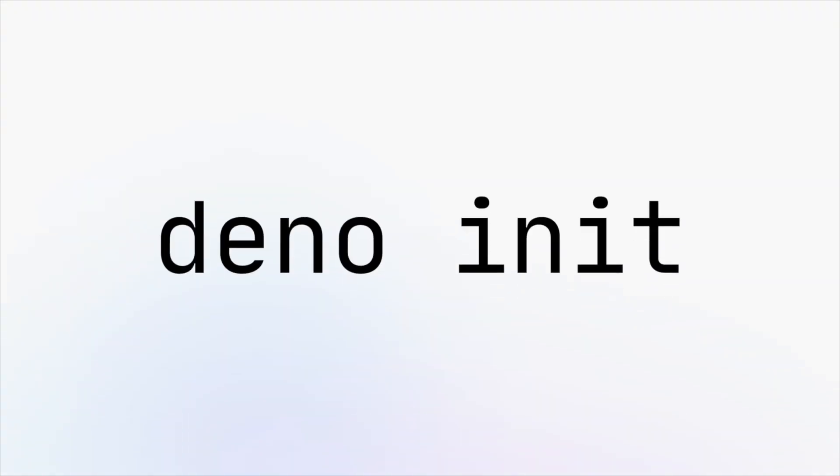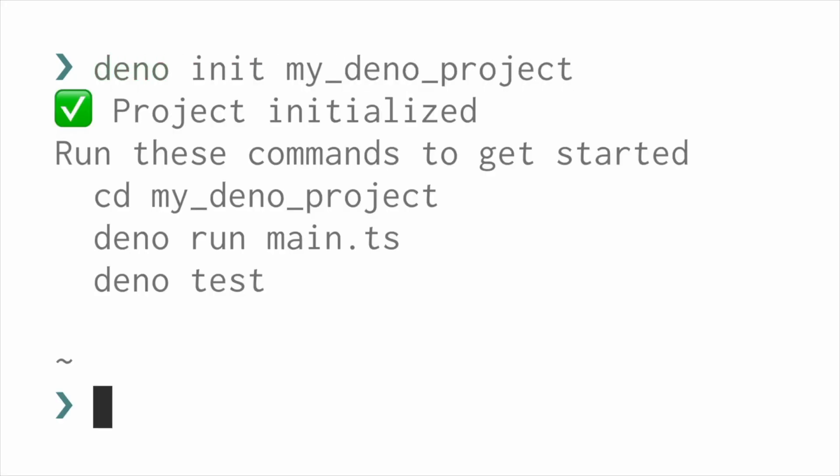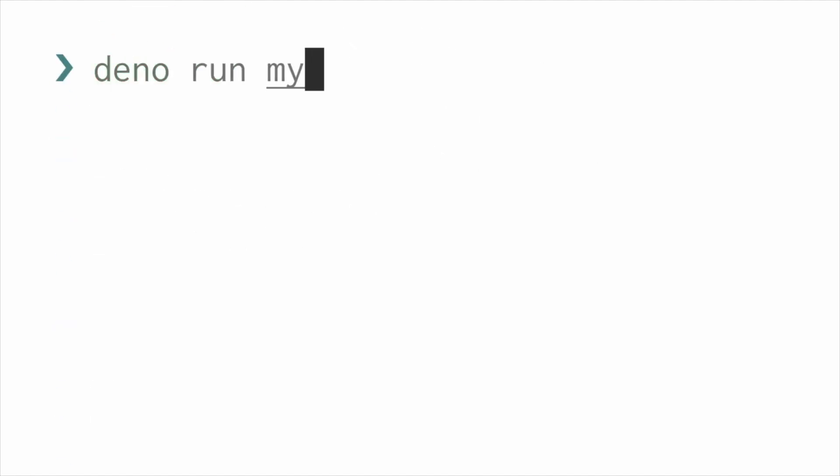Introducing Dino Init. This subcommand will scaffold a new Dino project so you can quickly start something new.